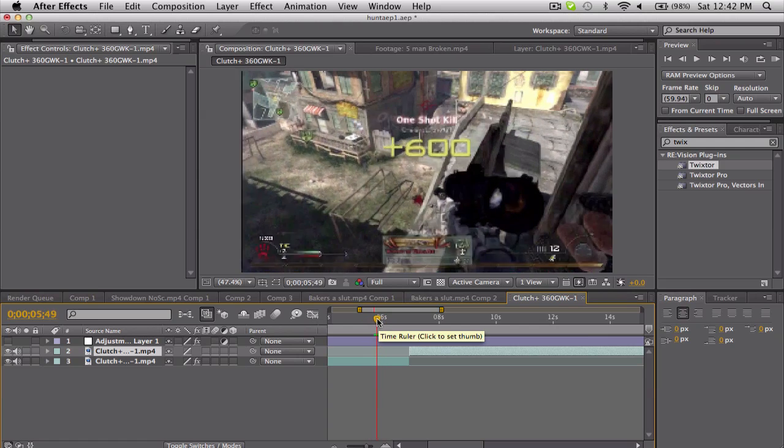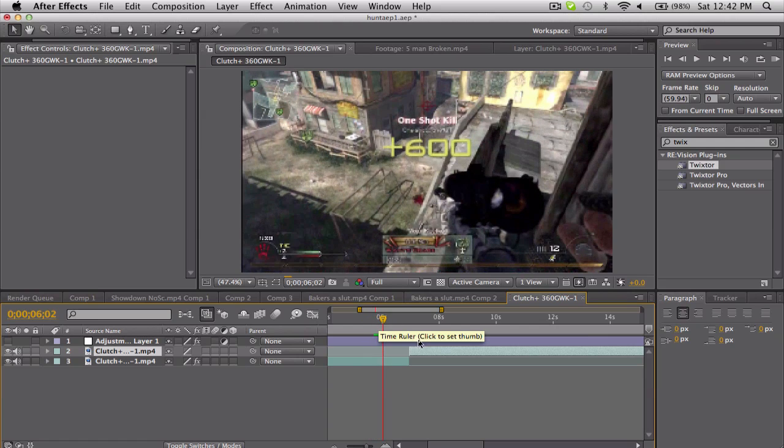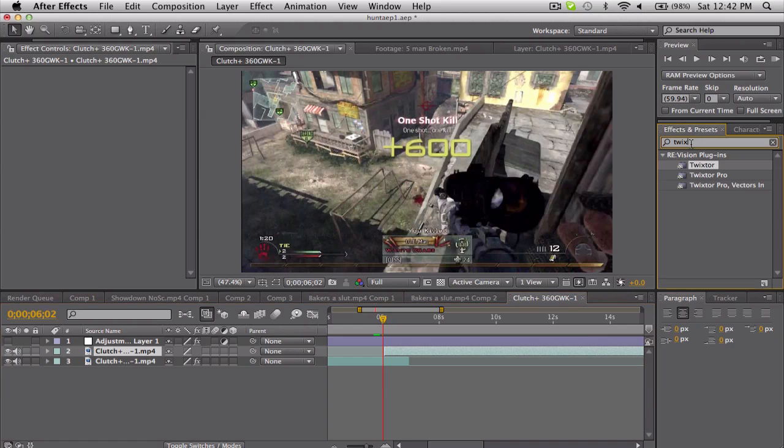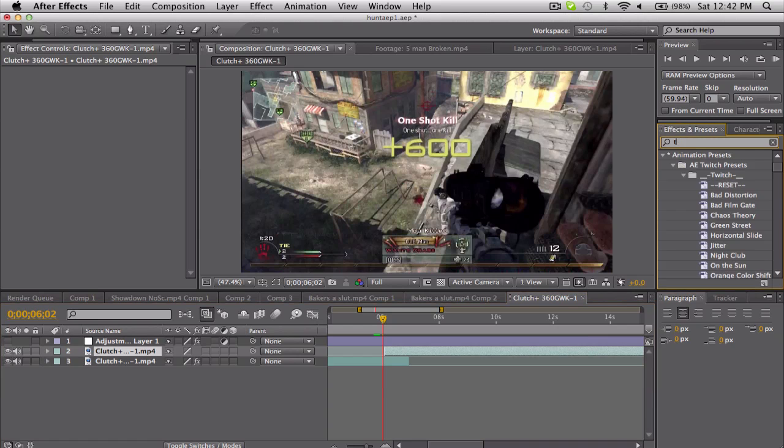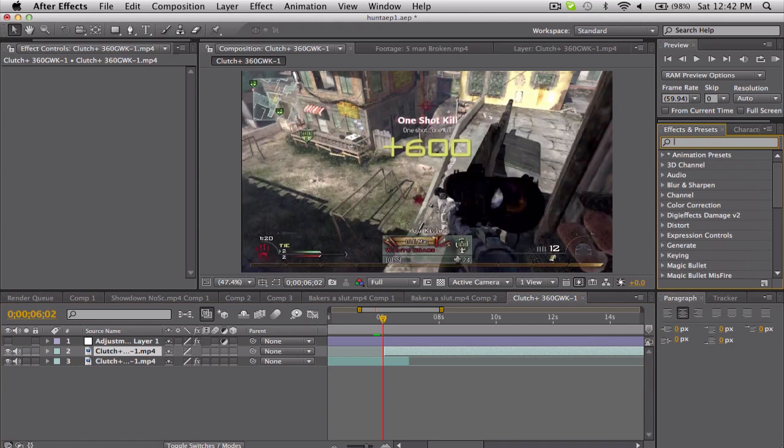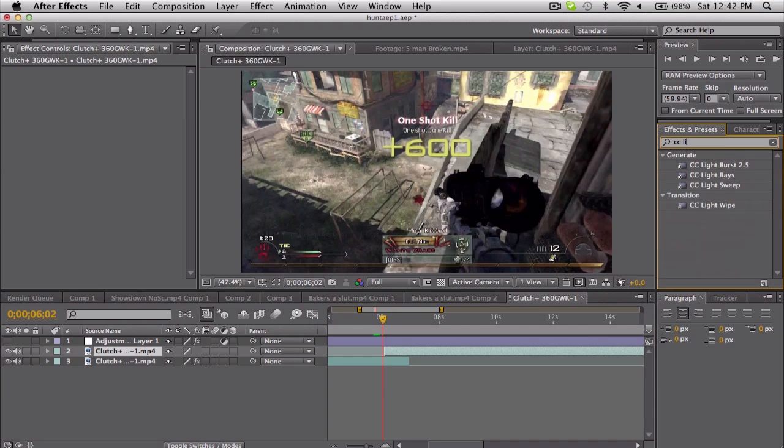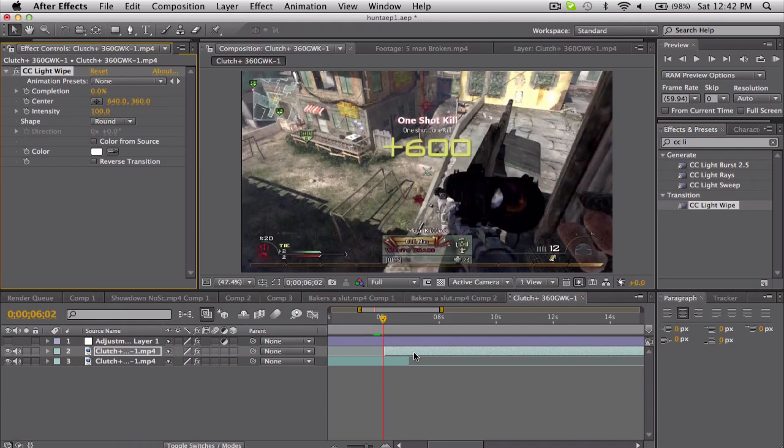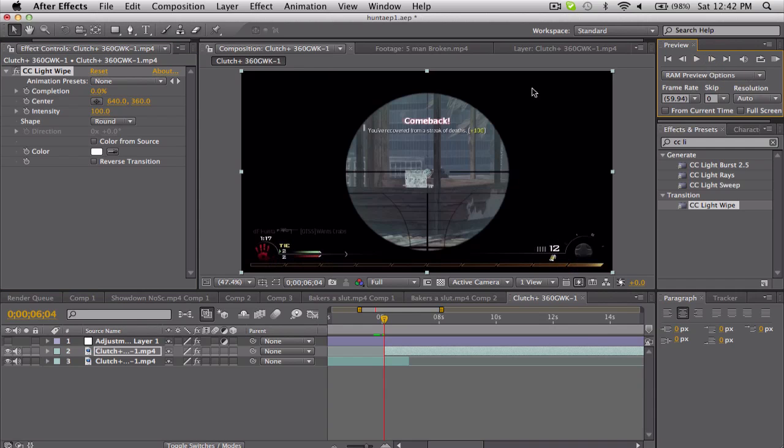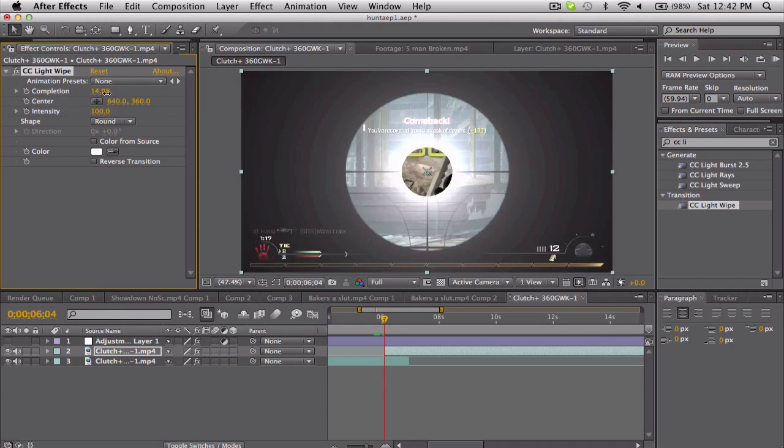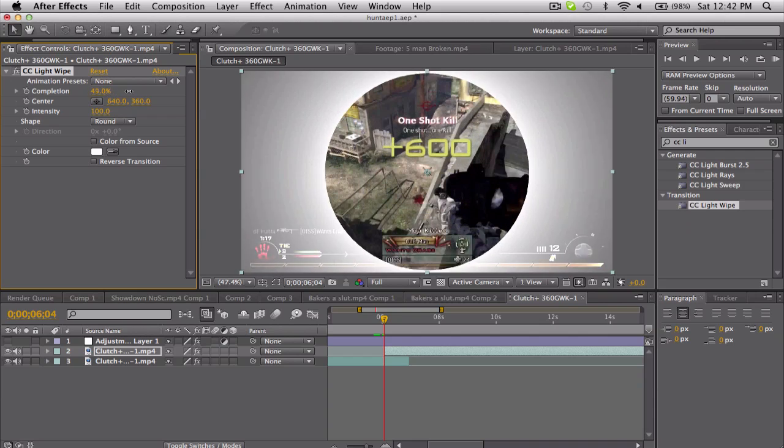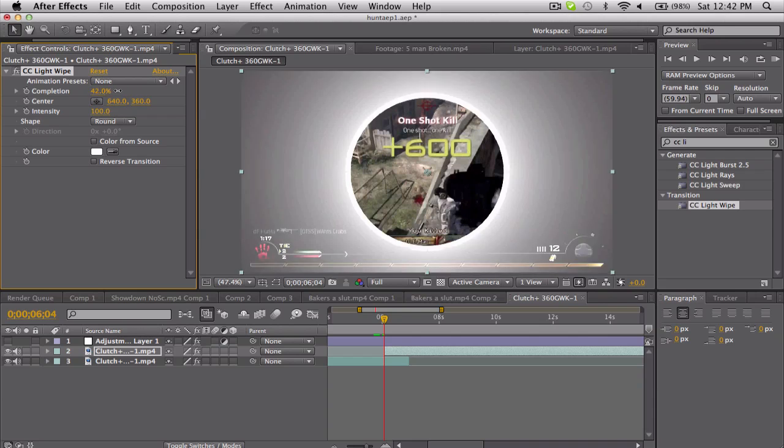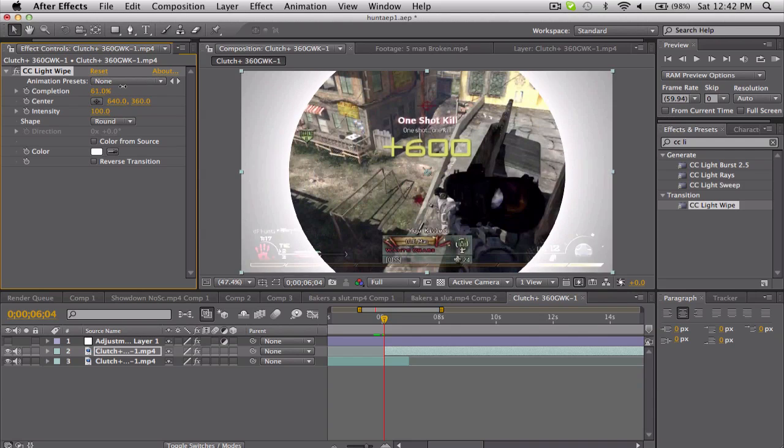Alright, go ahead and search in CC Light Wipe. Put that on. Right now nothing happens, but if we change the completion—let's move forward one frame so we can see our clip transition—completion, we see we get some cool little light wipe, you know.